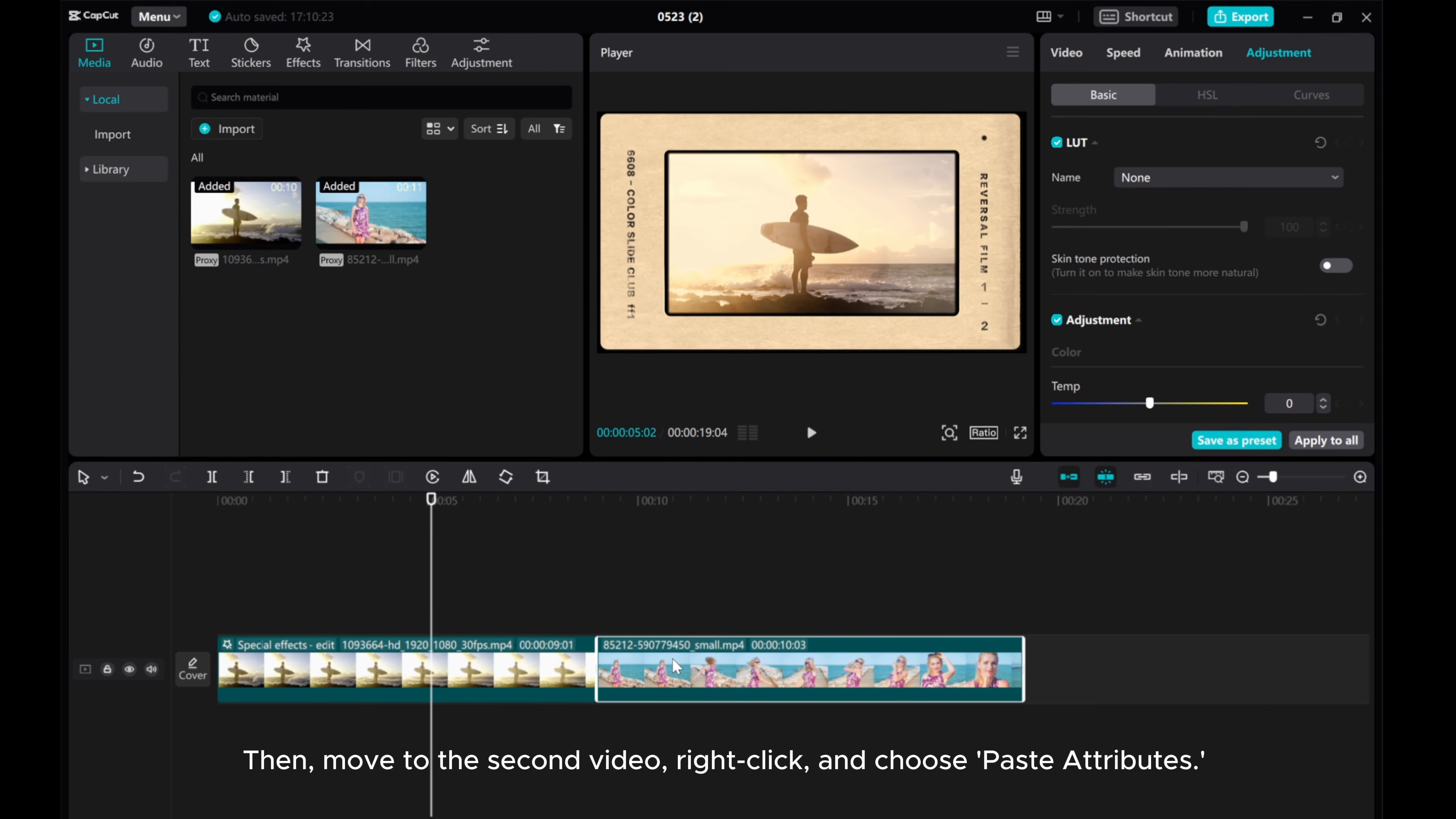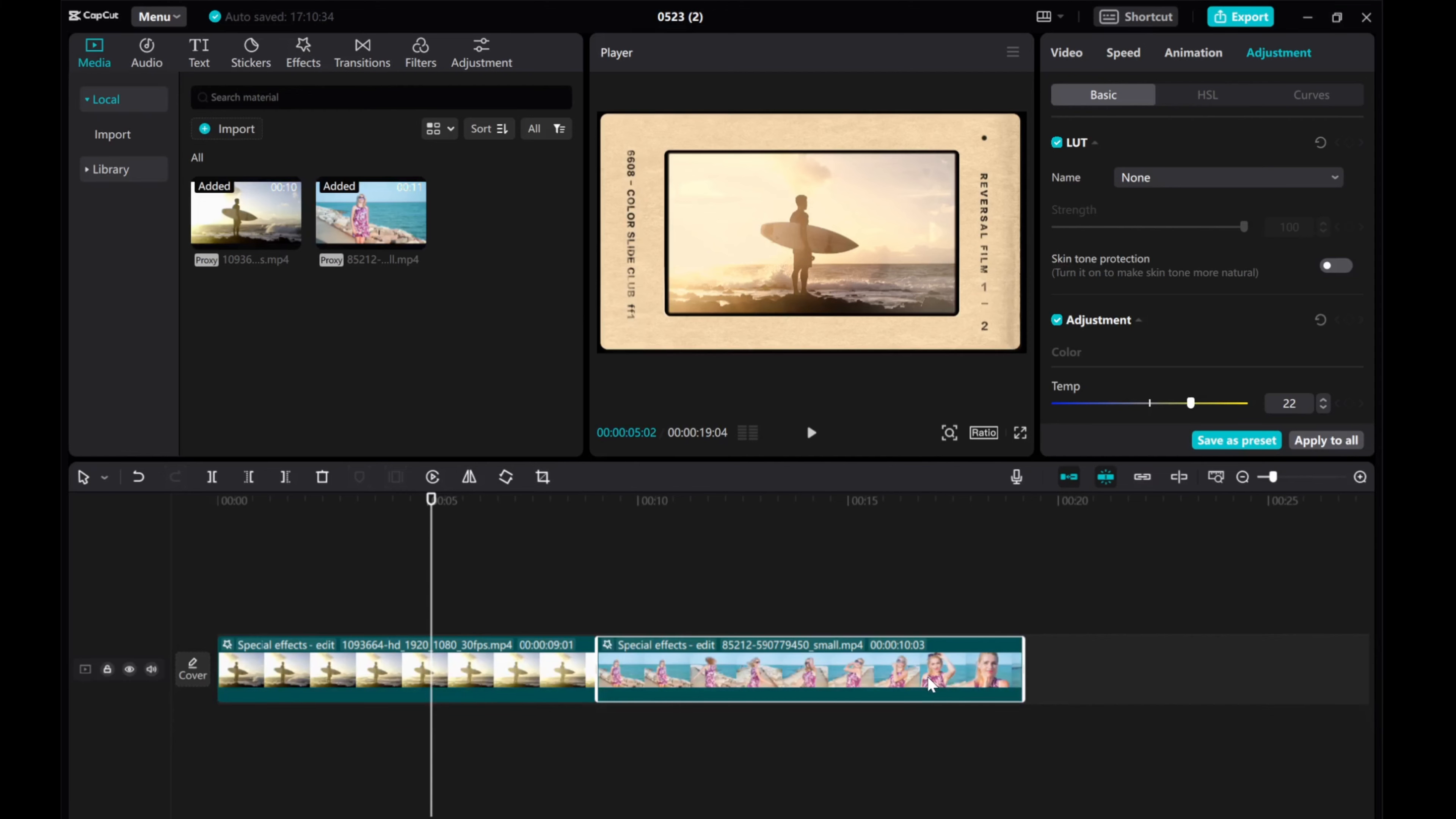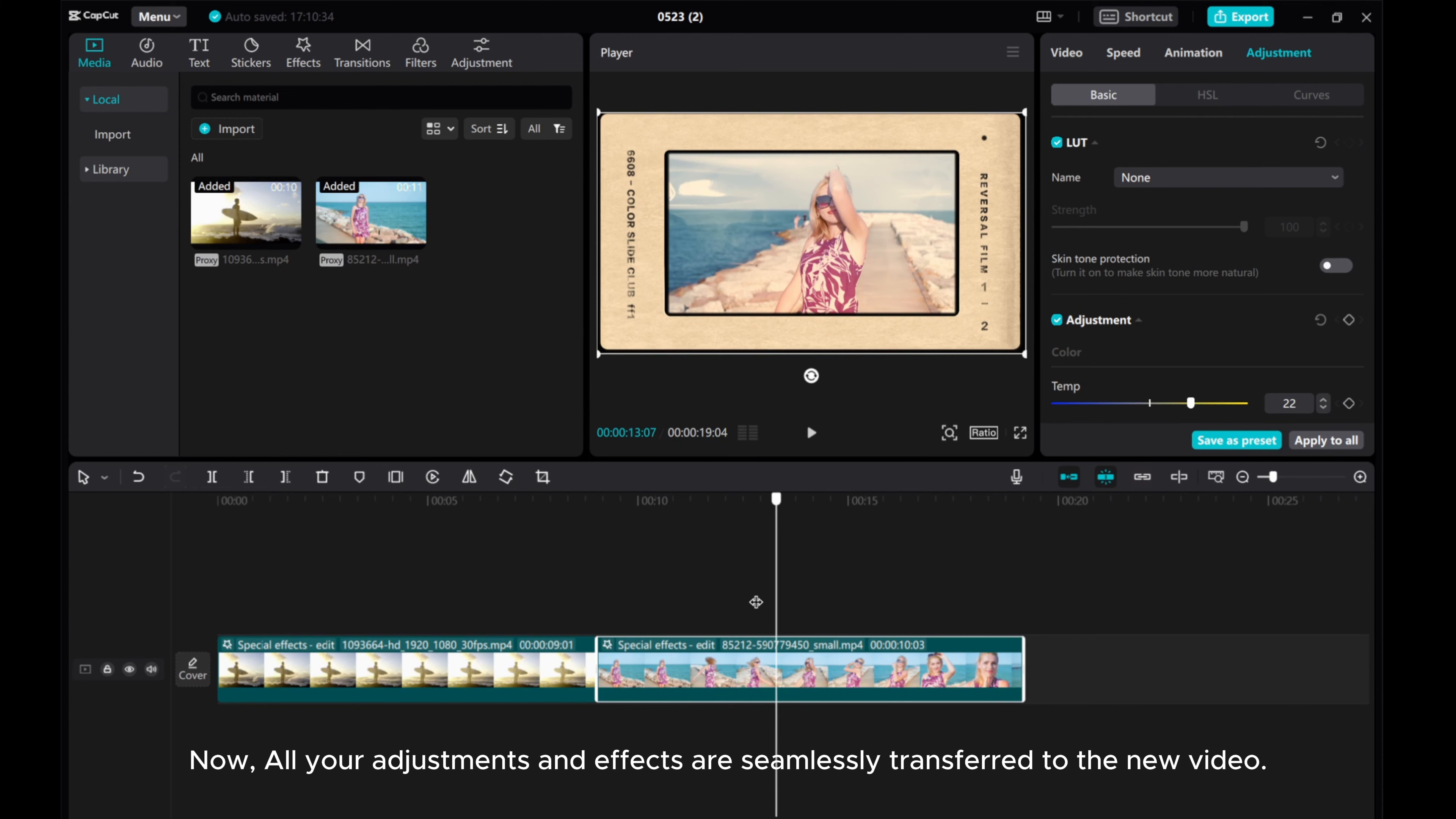Then, move to the second video, right-click, and choose Paste Attributes. Now, all your adjustments and effects are seamlessly transferred to the new video.